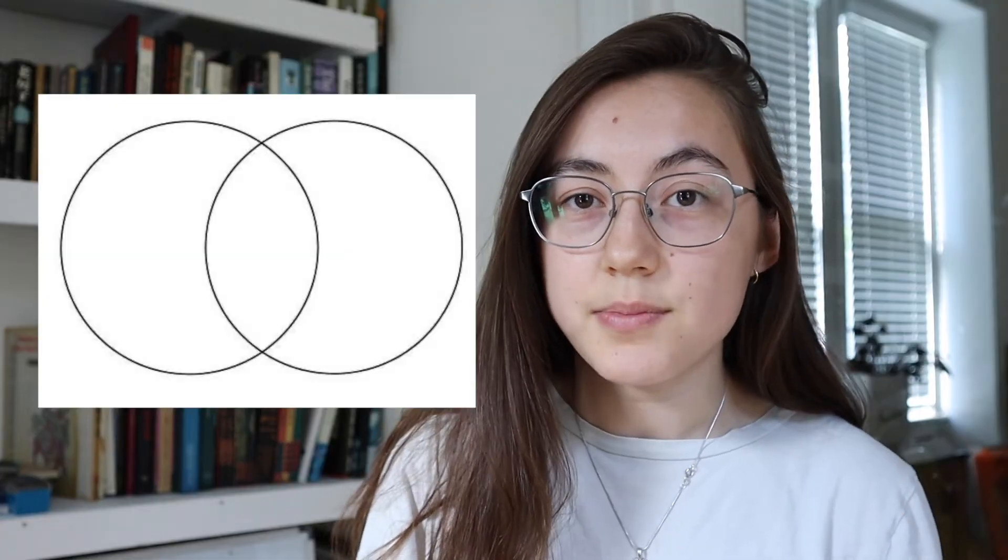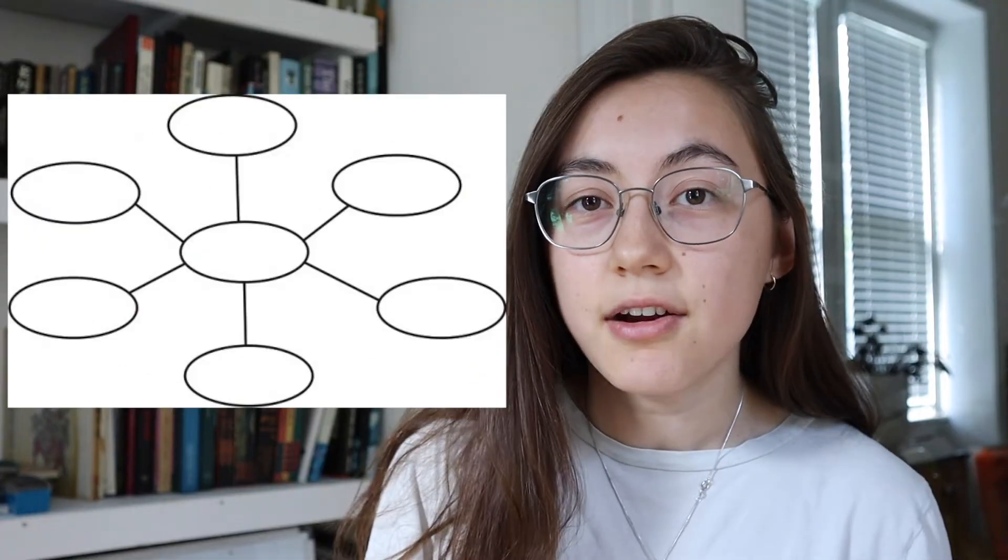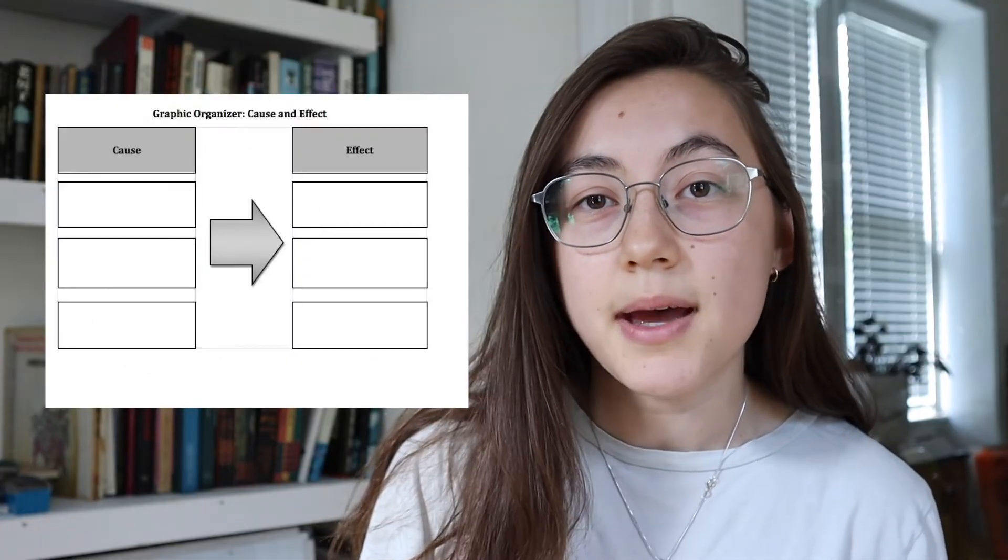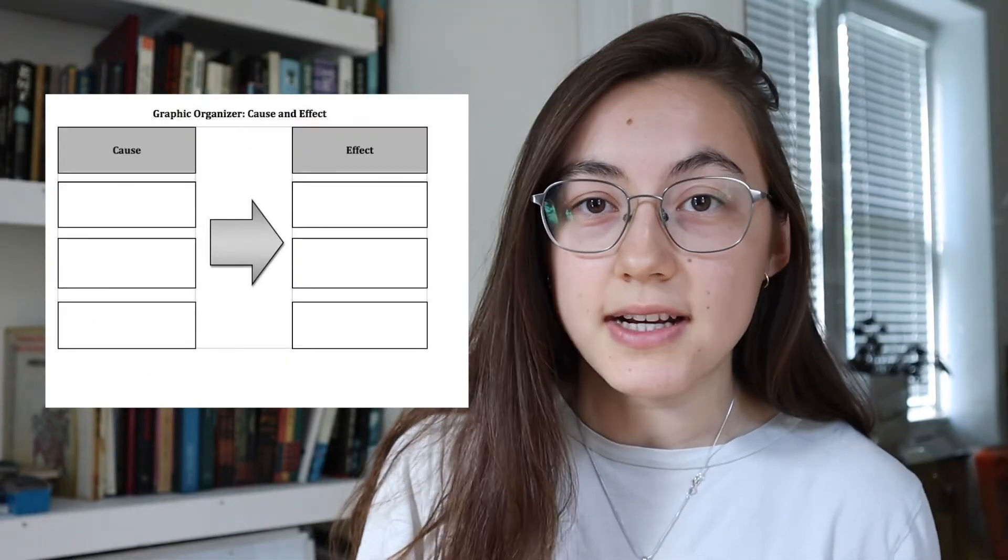Hey everyone, this is Grace from Kapwing and today I'm going to show you how you can make your own graphic organizers. Graphic organizers are great for breaking down concepts or organizing a thought process and they come in many forms. Some common examples are Venn diagrams, mind maps, and cause-and-effect diagrams.